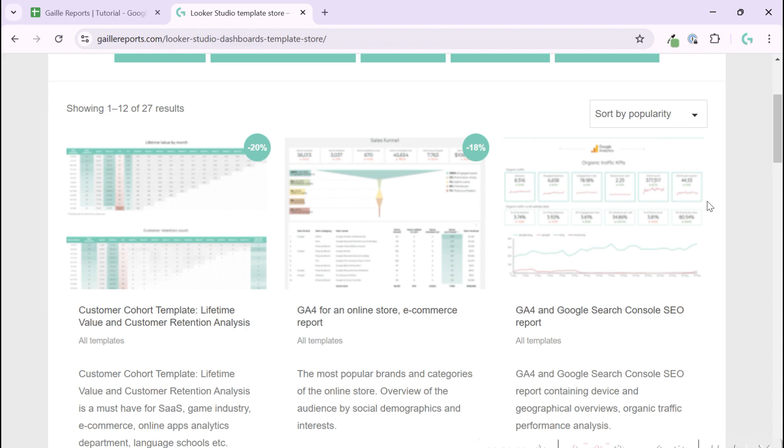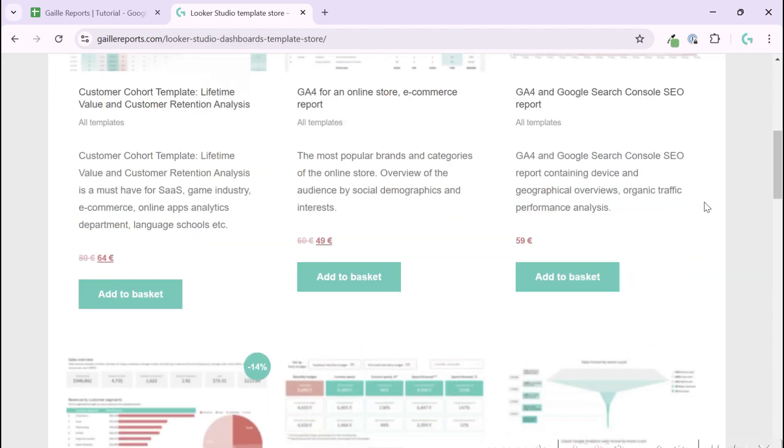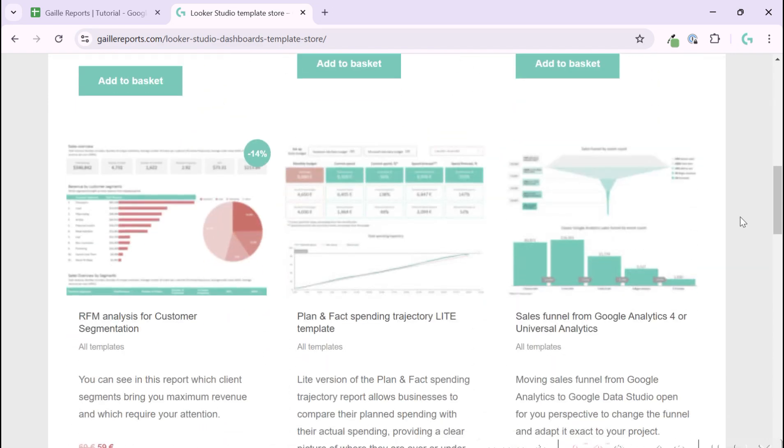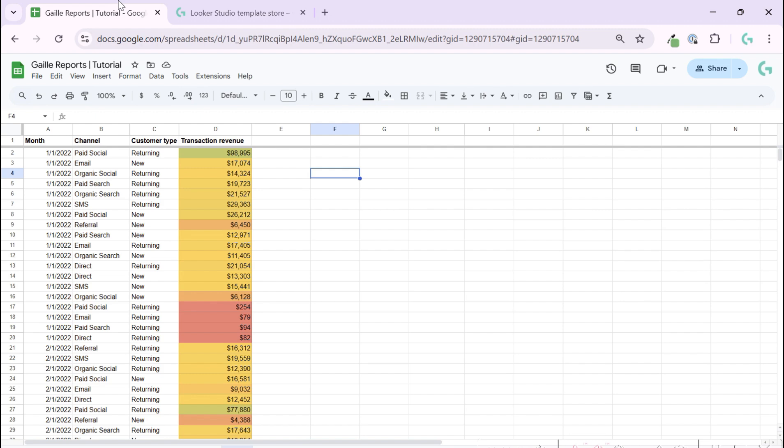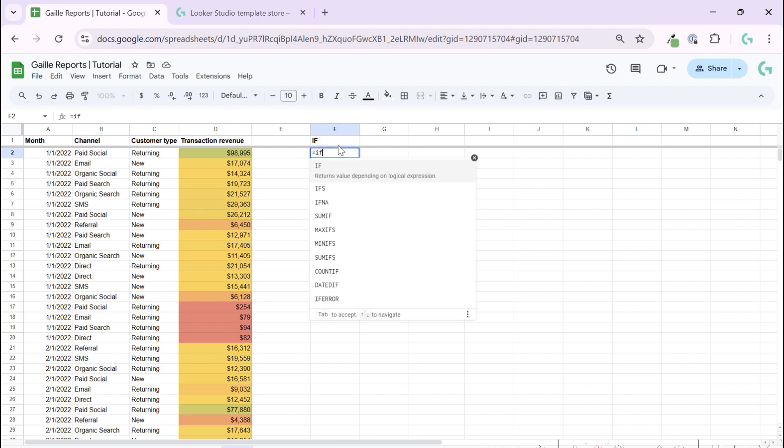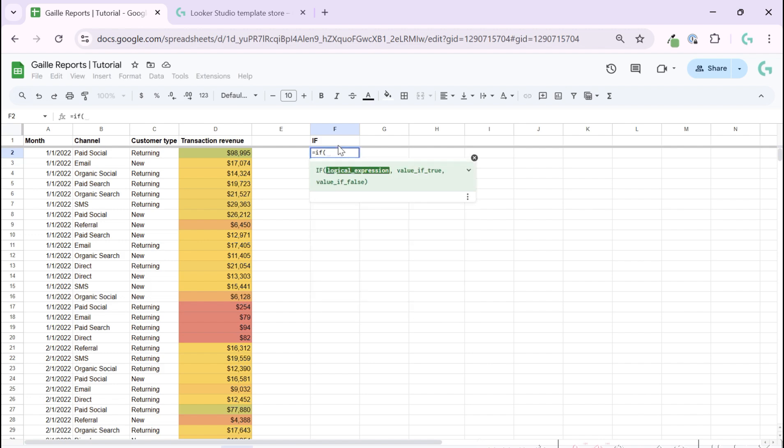It's already pre-built templates for Looker Studio that you can use. But let's come back to Google Sheets. So the IF function is a logical function and it is super simple and super powerful because you can use it for a lot of cases. We have three options here or three parameters: logical expression, what happens if it is true, and what happens if it is false.